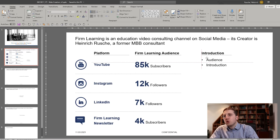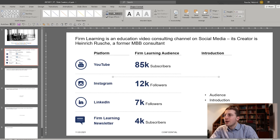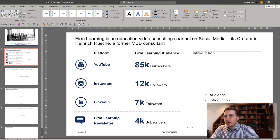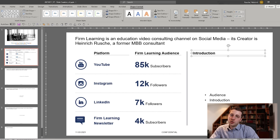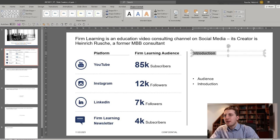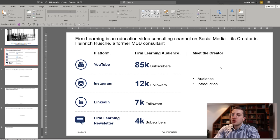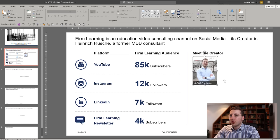Now let's move to the introduction part on the right side. First it would be great to also visually separate this from the left side of the slide — we can add a solid separation line here, increase its weight a little, and make sure it ends neatly at the footnote boundary. Now we can use the remaining space to include some text about myself. We could call this section 'Meet the Creator.'